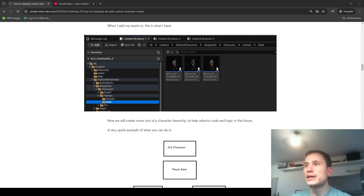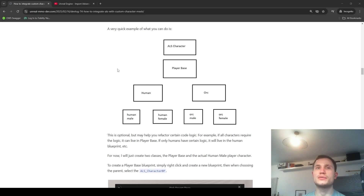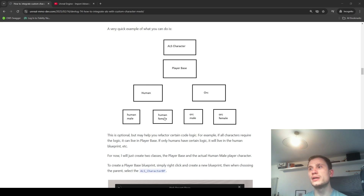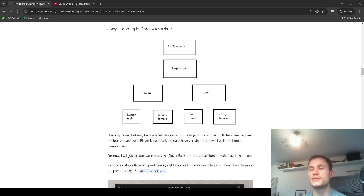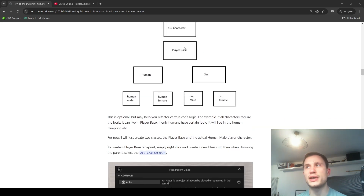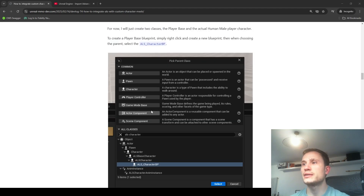Now we're going to be preparing our characters. I've mentioned a bit of a hierarchy that you can create - this is what I've done in some of my other projects. You have a base player class which will have some logic refactored, and then subclasses or different extensions of blueprints for different types of characters - for example, human male, human female, orc male, orc female, et cetera. It's up to you how you design these. I'm going to create a player base and then a human male character.